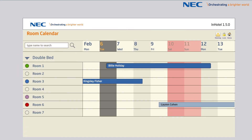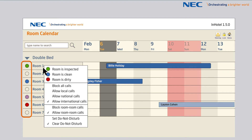The status of the room, whether it be clean or dirty, can be displayed on the InHotel display. Should the maid change the status using the in-room telephone upon cleaning or inspection, the room status display can be updated accordingly.